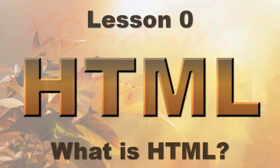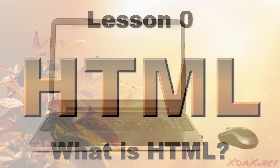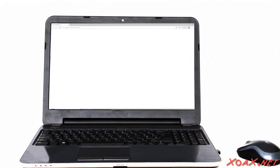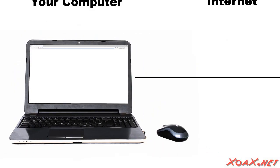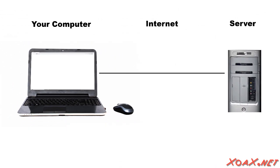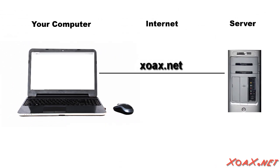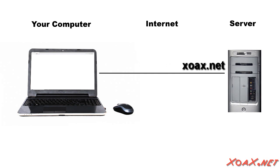Zoax.net. Lesson 0. What is HTML? When we enter a URL into a browser, like Zoax.net, the browser contacts the server that hosts the website to retrieve the HTML page at the URL.